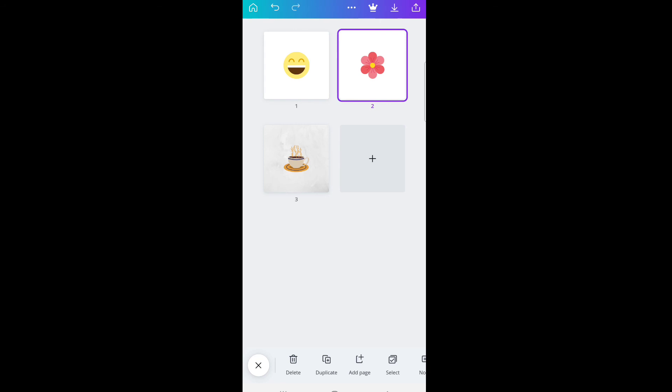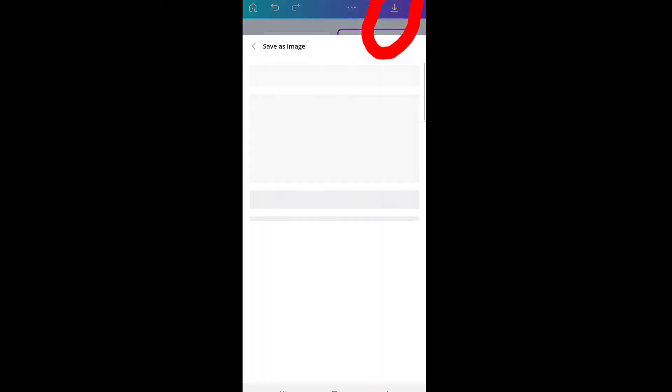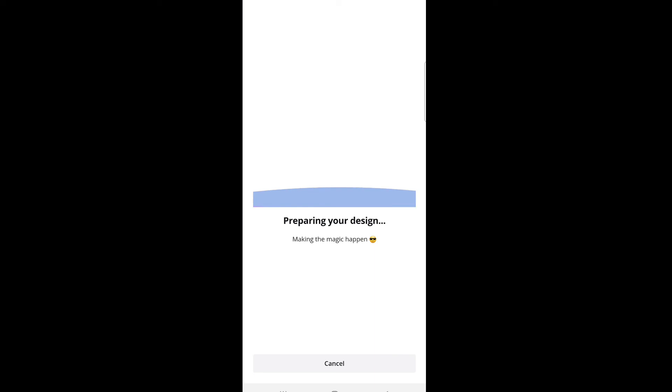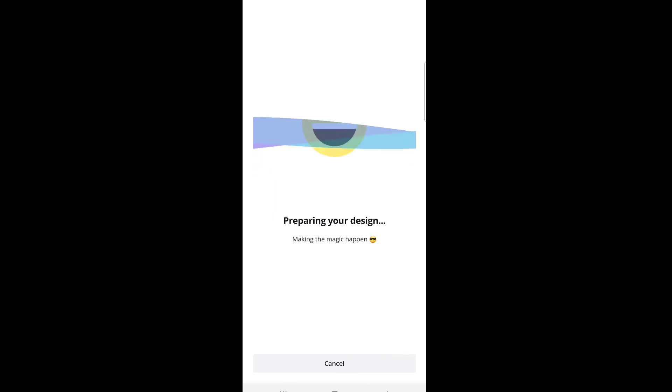The next thing - when you've created depends on how many pages you want - you can double tap and create as much as you want. After creating it all, you have to go to this icon, then click save images. As you can see, the image is going to be saved on my phone. As you can see, the emoji has been downloaded.